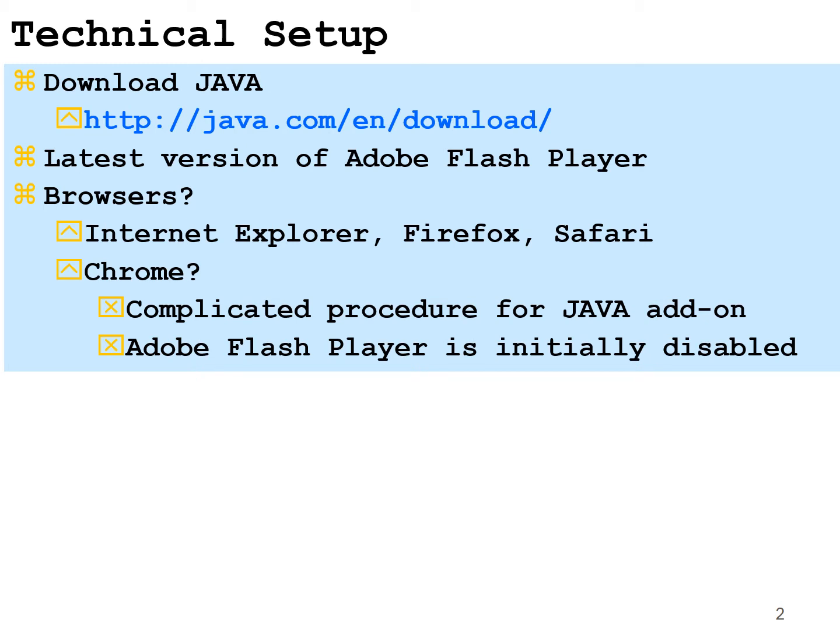Also, Chrome disables Adobe Flash Player with every one of its updates. So to enable Adobe Flash Player, there is a procedure for that which I do describe in a document in the technical setup folder for the labs.